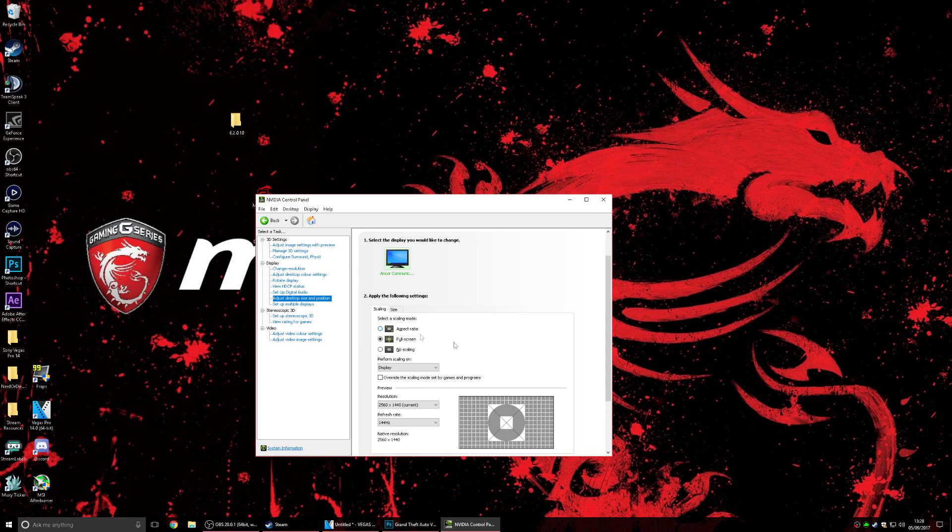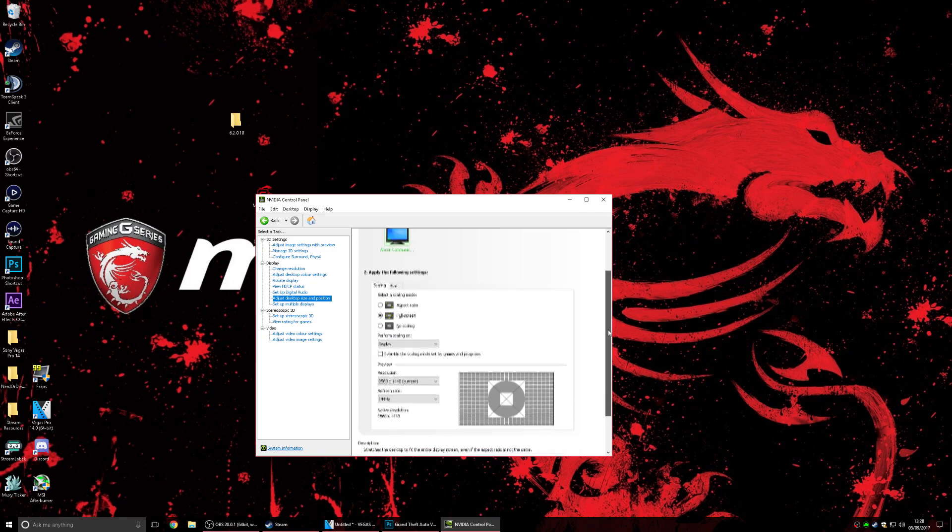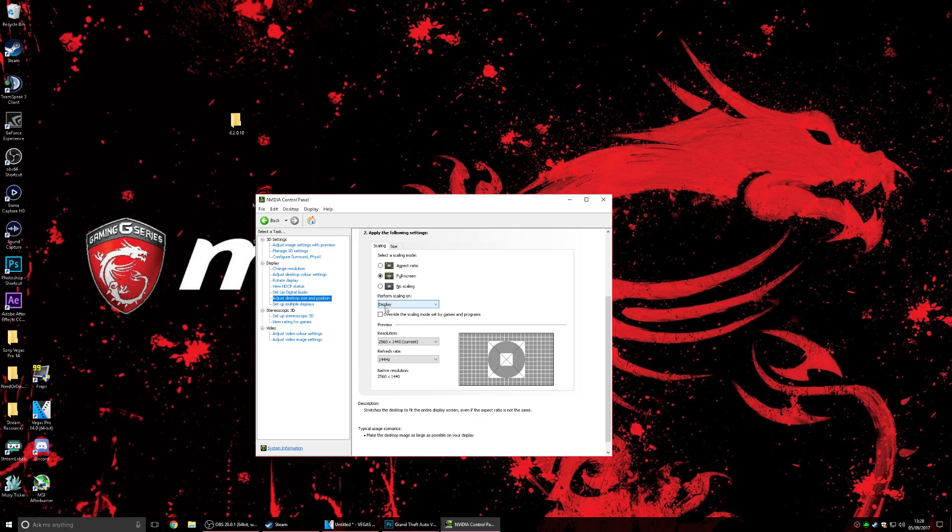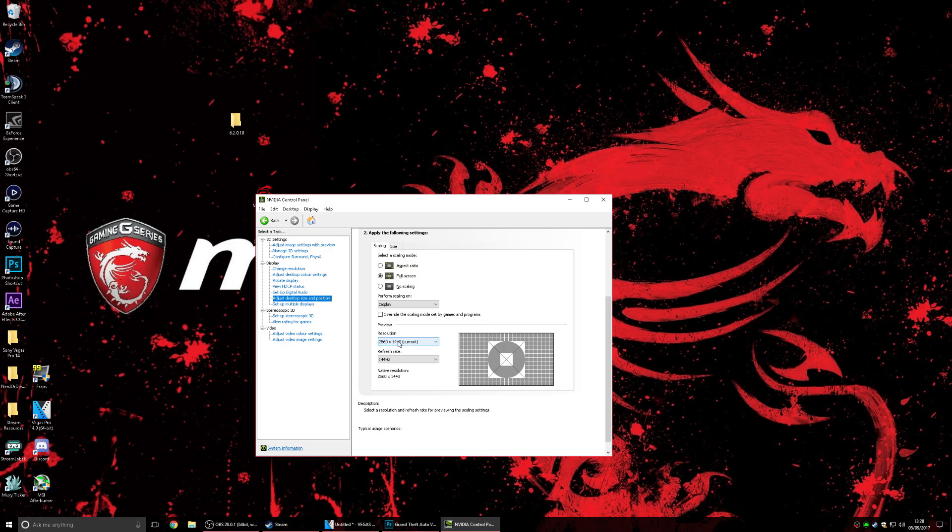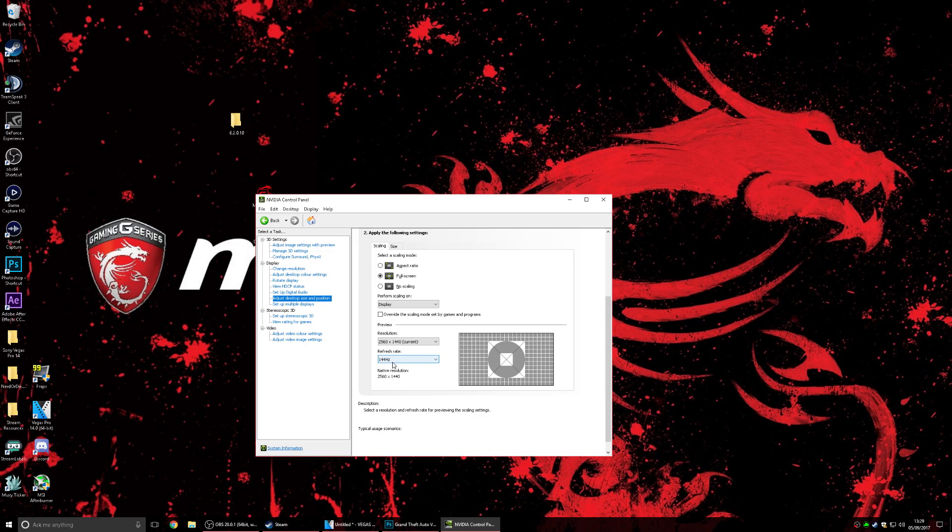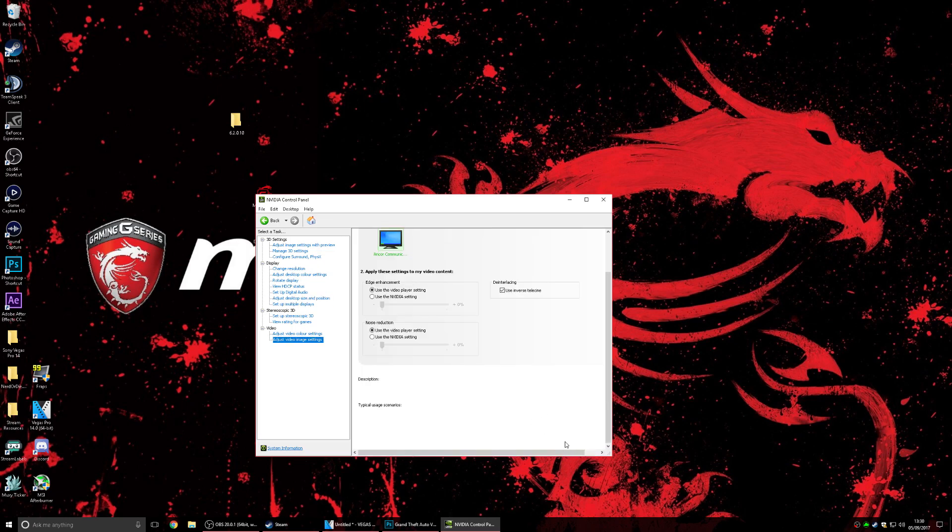And as we go down here you can see scaling, you make sure it's on full screen, don't have it on no scaling and aspect ratio, have it on full screen. Okay and just make sure these settings, obviously your resolution may not be 2560 by 1440, yours may be just 1920 by 1080. If it is, have it on 1920 by 1080. Also if your refresh rate is 60 have it on 60, if your monitor supports 144 hertz then have it on 144 hertz. Once you're done you'll be able to click on apply, just make sure you click on apply and exit out.